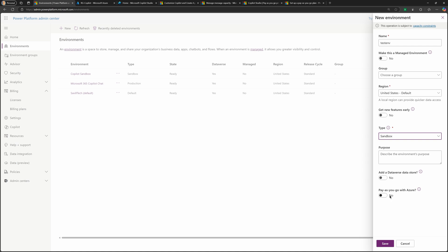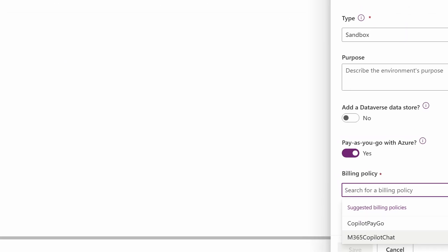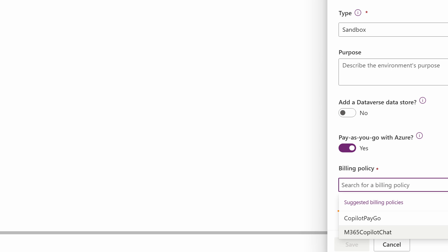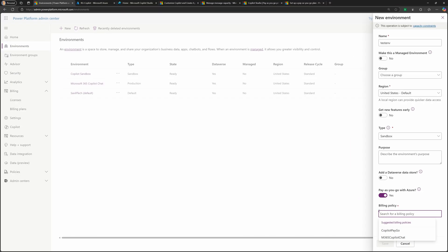And do I want to use pay-as-you-go with Azure? Yes, I do. And then I would just select the billing plan that I created. And sure enough, I've now linked it to it. And I could just hit save and then create that new environment. And that's it. And as you saw,